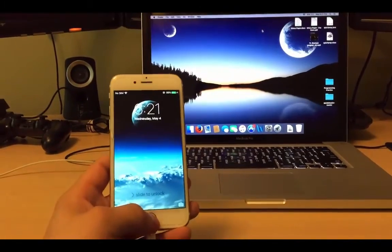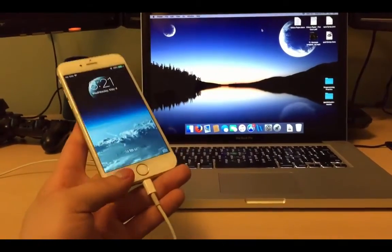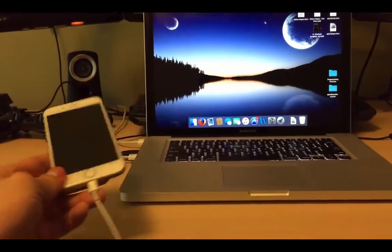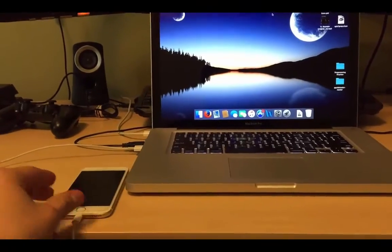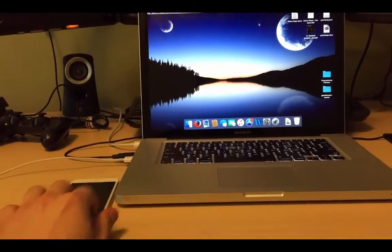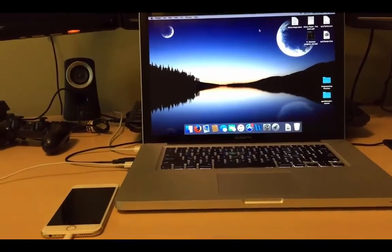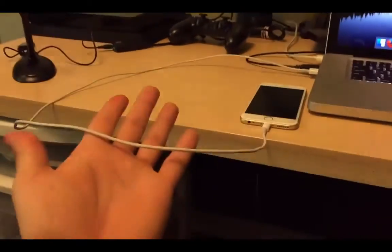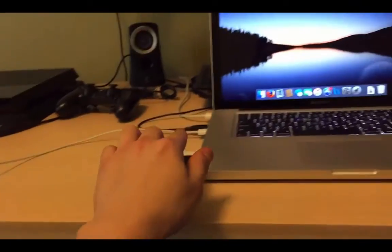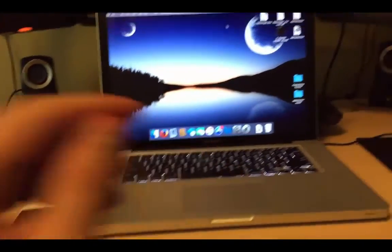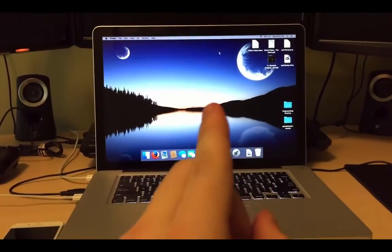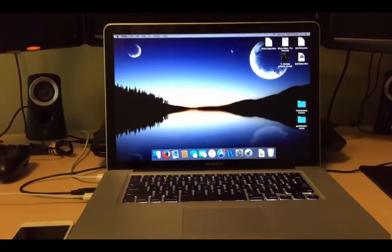So first things first, all you have to do is just connect your iPhone directly into the laptop. As you can see I have the cable already connected to here and now let's just go directly into the screen.